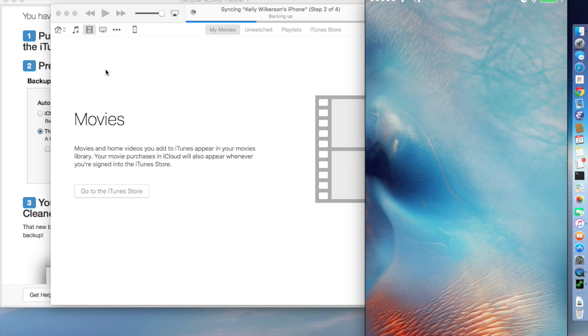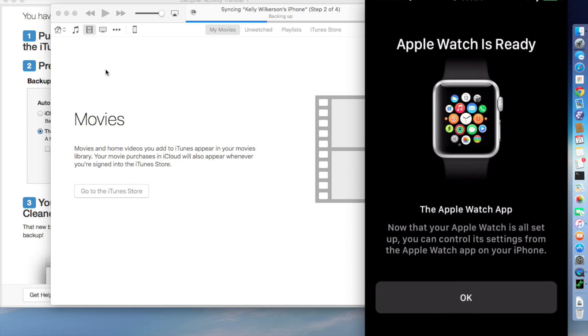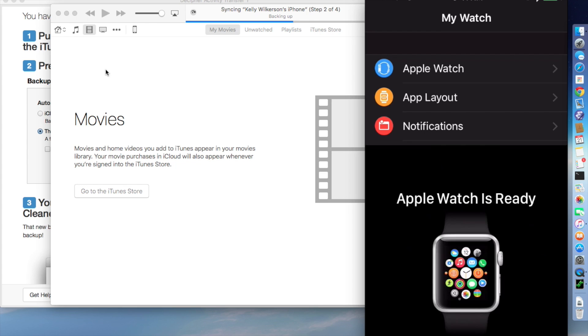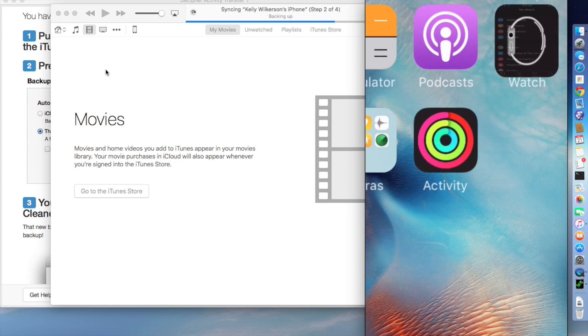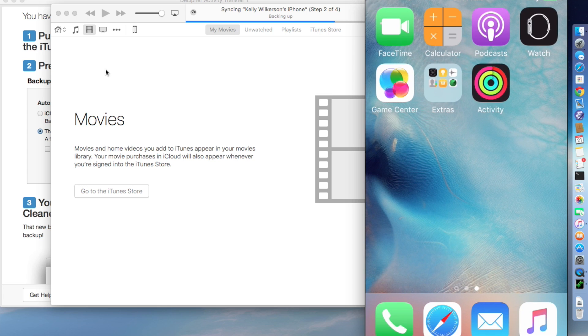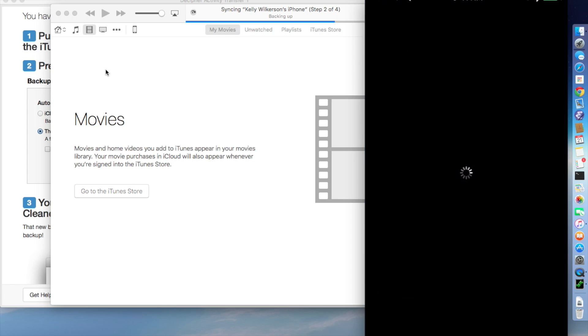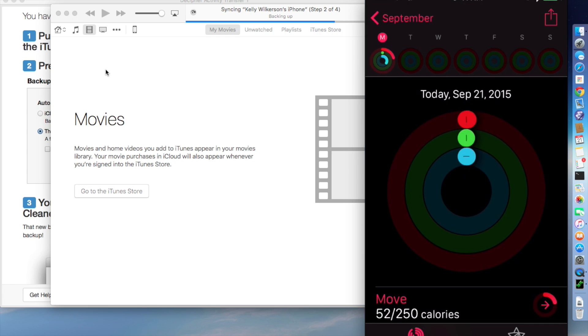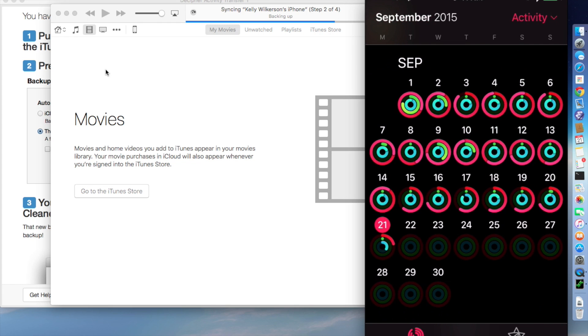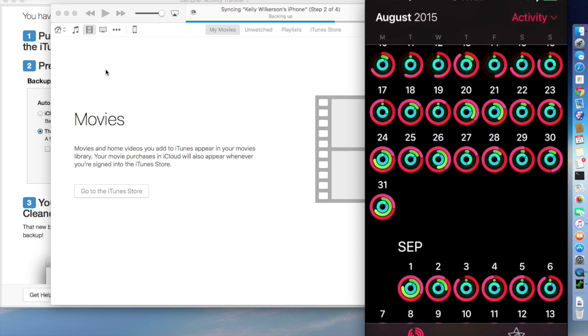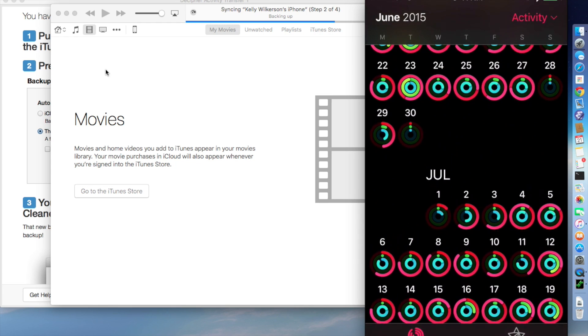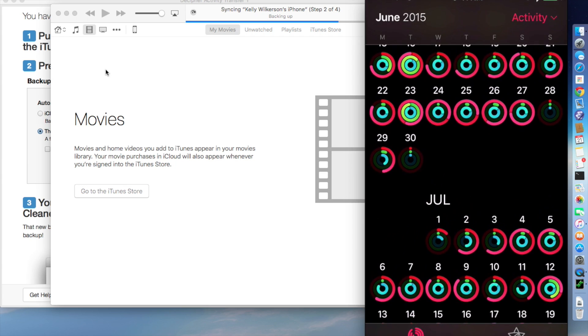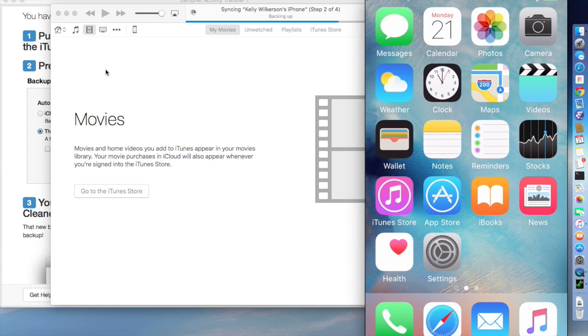All right, and we are back after my watch is done pairing with my 5S. And if we go into the activity app now, we can see my lovely activity from today and all of my activity from the past. But if we go back to my home screen, we see that everything else was gone.